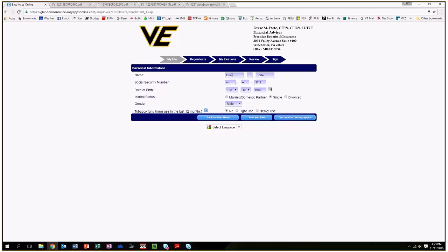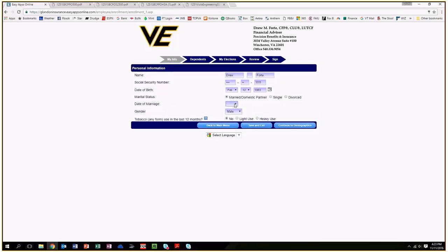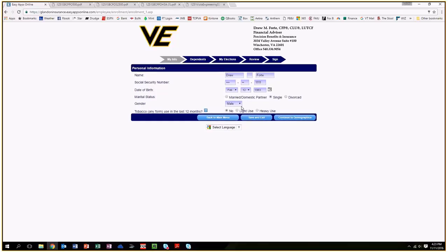your basic information. It's all data entry at this point. Enter your name, social security number, date of birth, marital status. If you are married, it will ask for your anniversary, your gender, and tobacco use. Everybody can answer no, because there are no price differences anymore with health insurance when it comes to tobacco users.